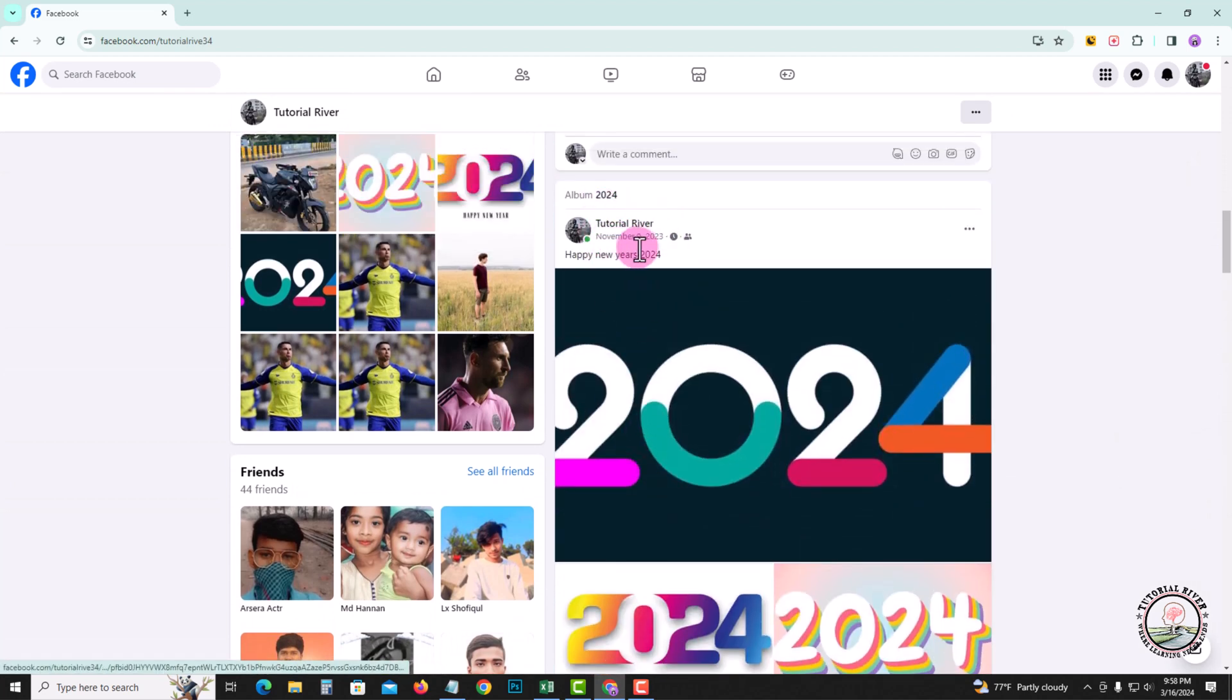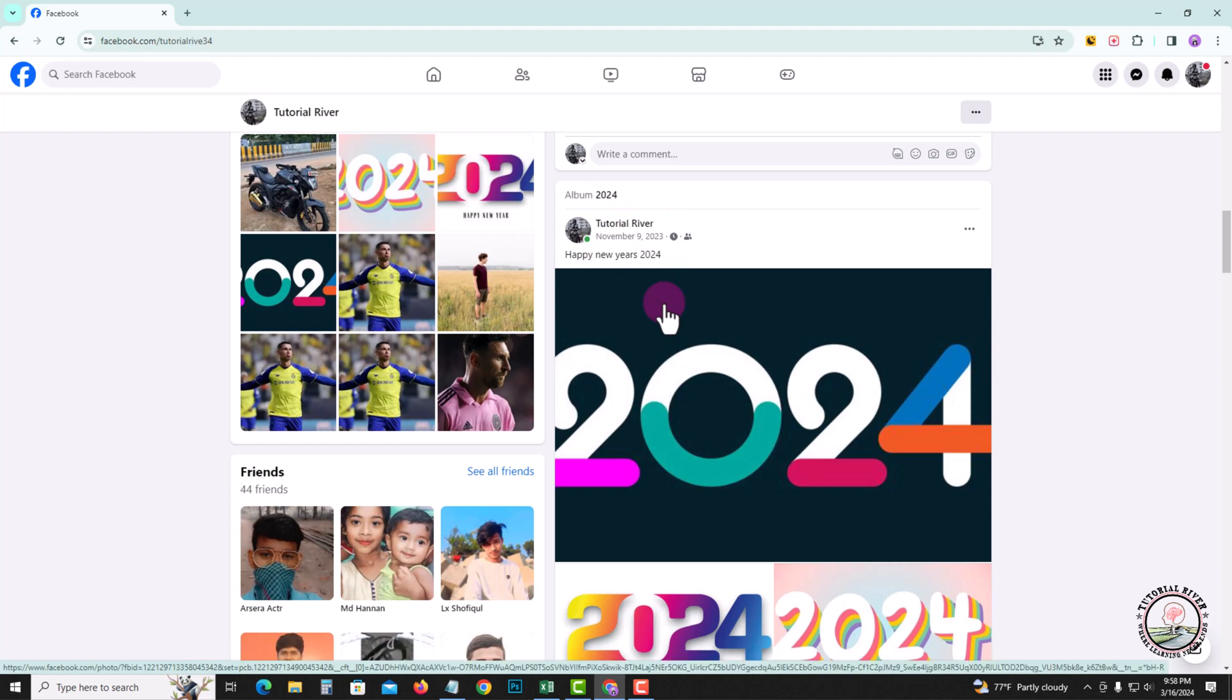Okay, now done. So that's how you can easily change the date on a Facebook post.